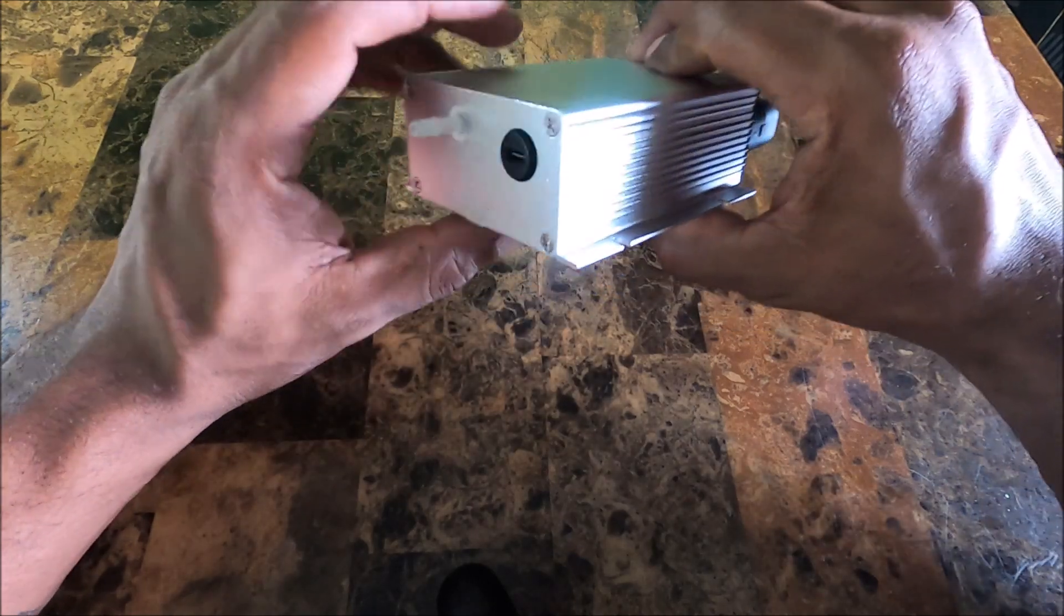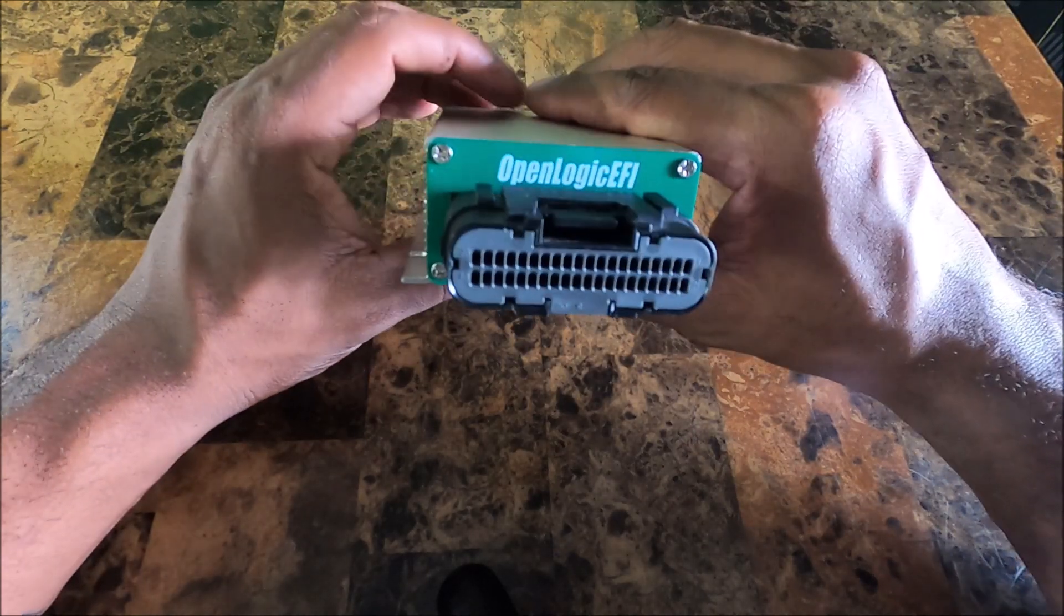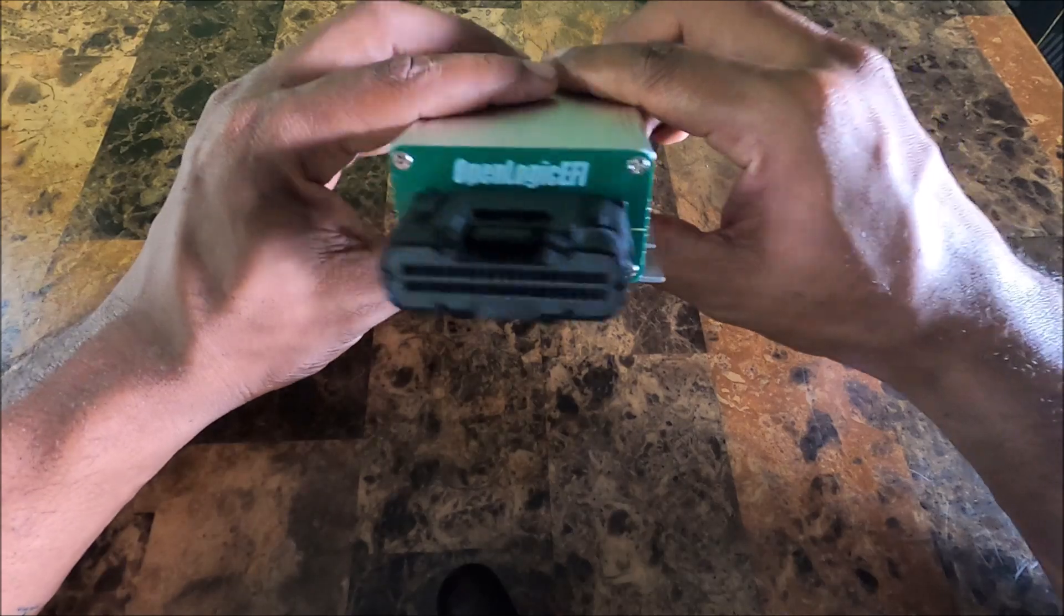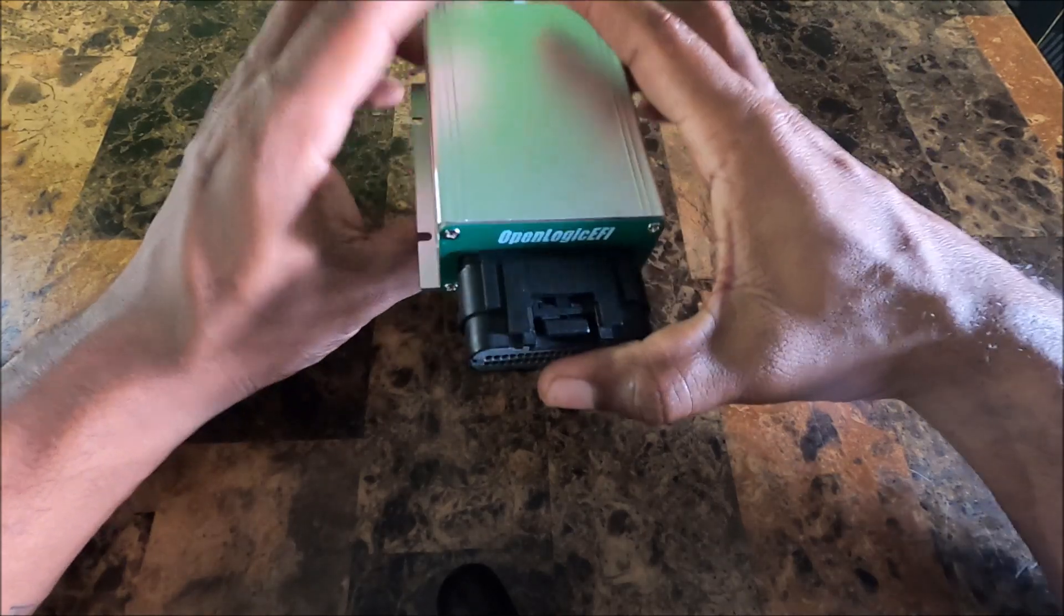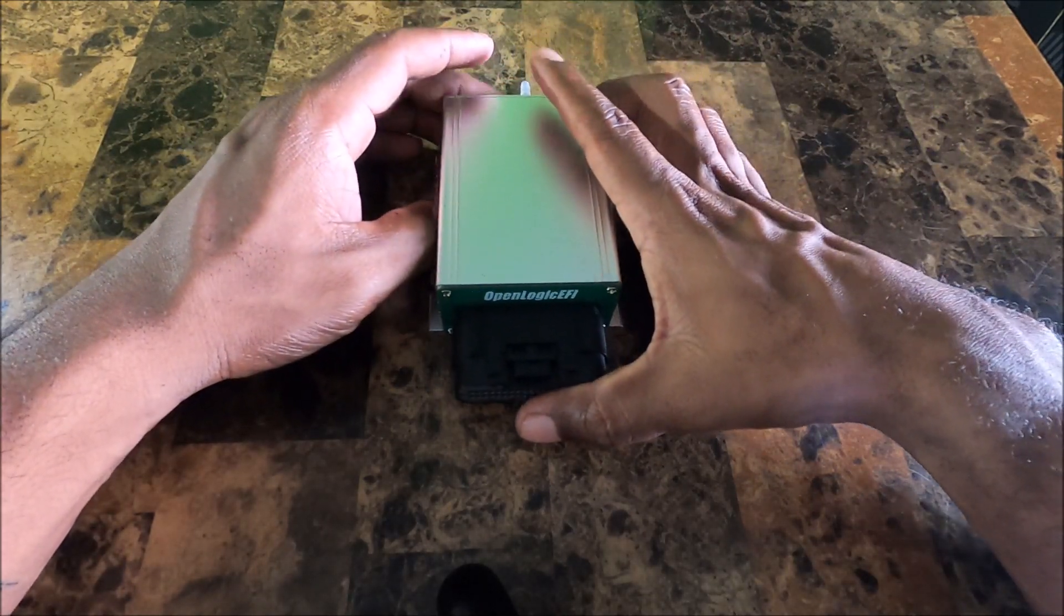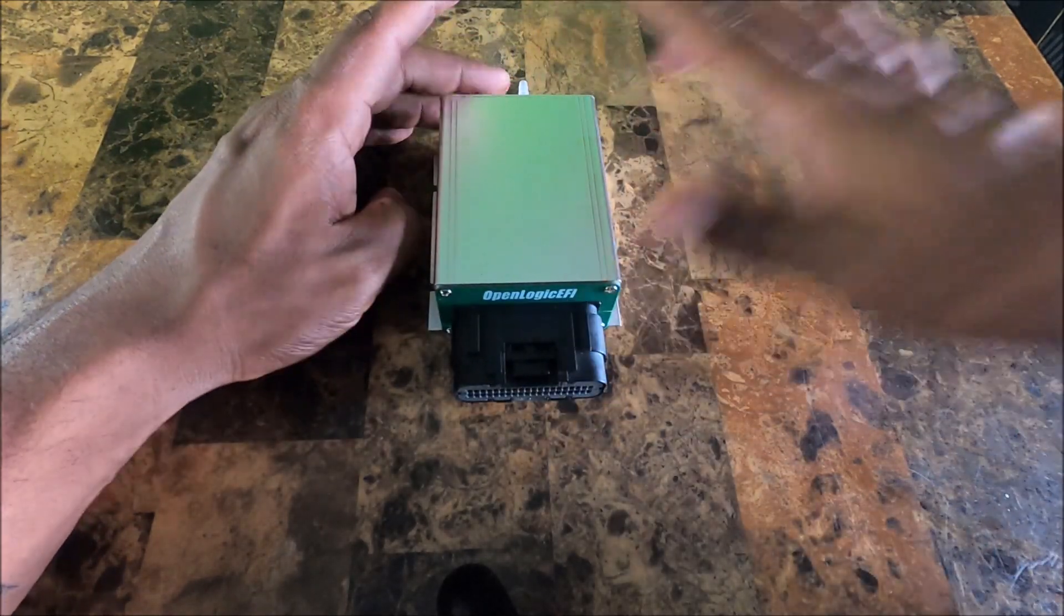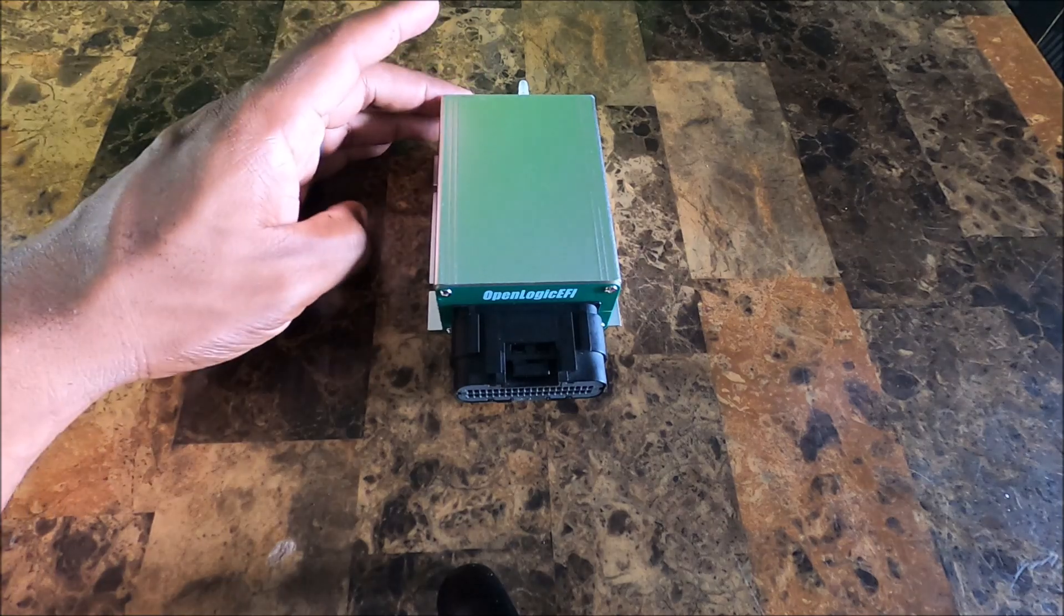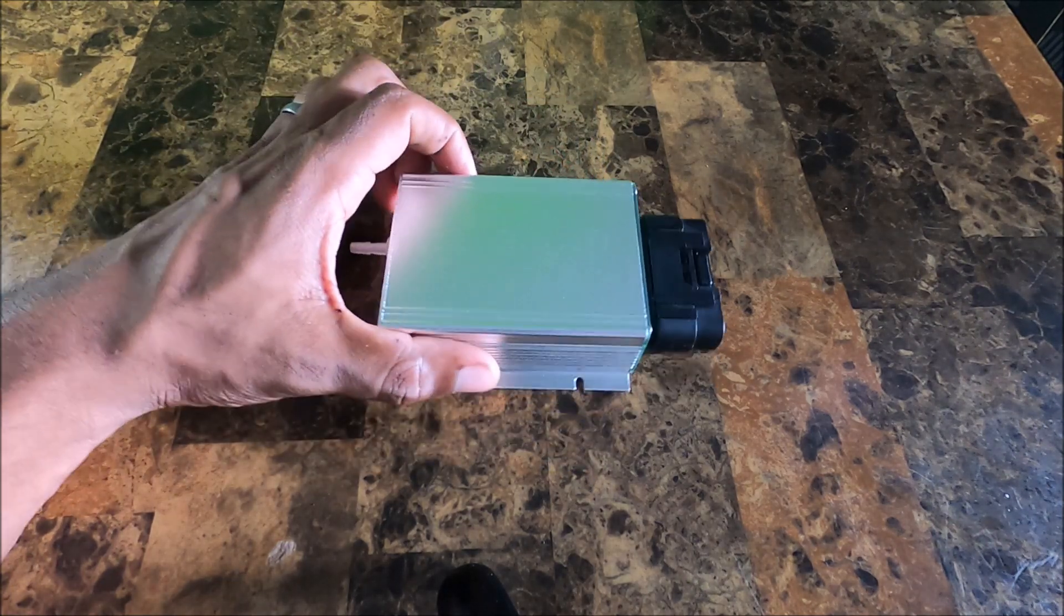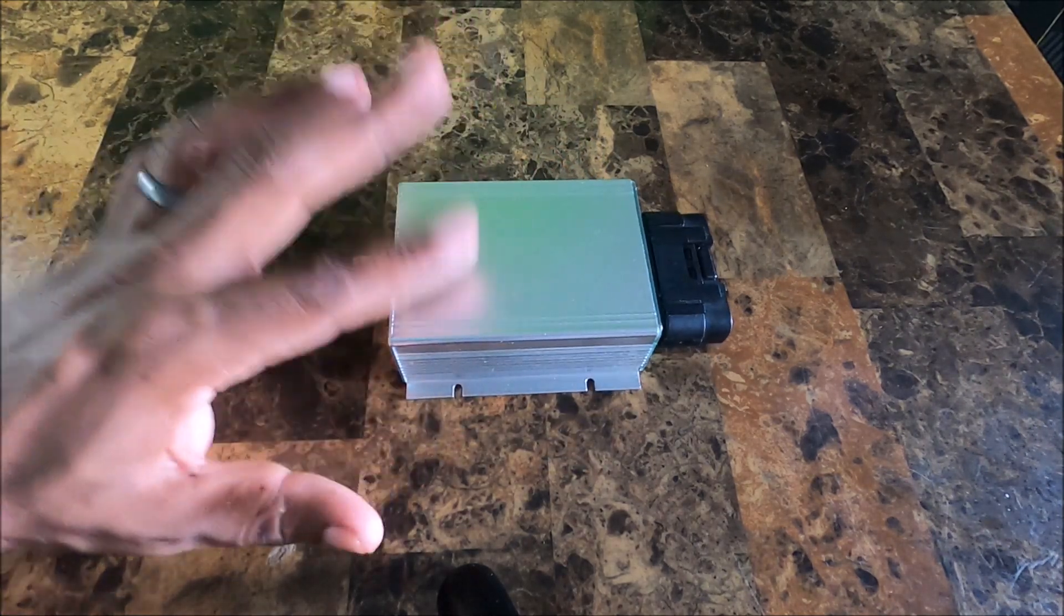This does not appear to be watertight, so I would not try submersing this ECU in any form of water whatsoever.